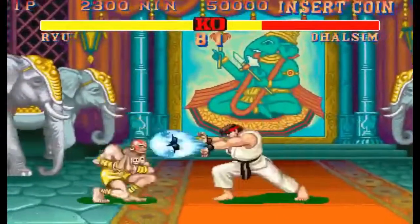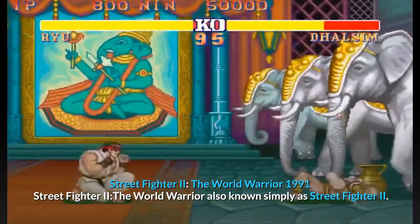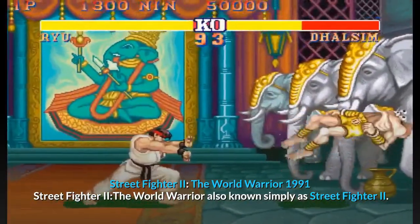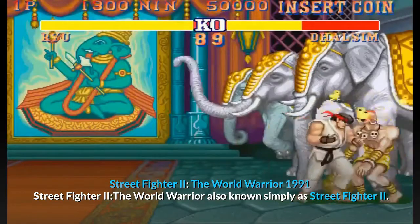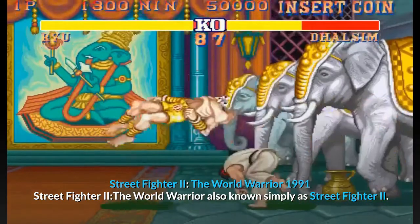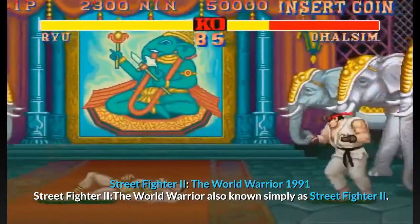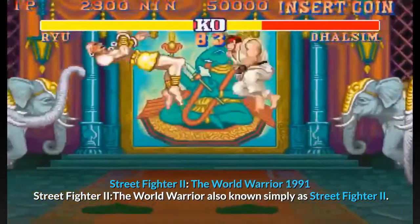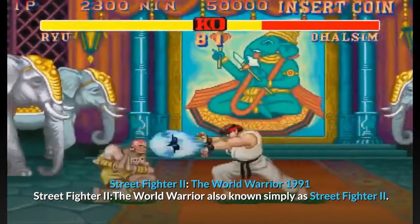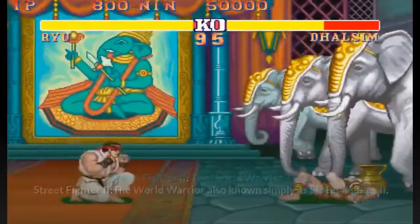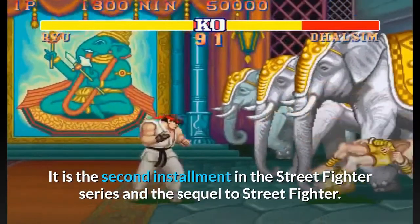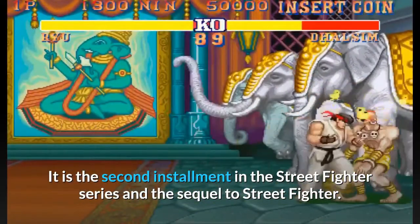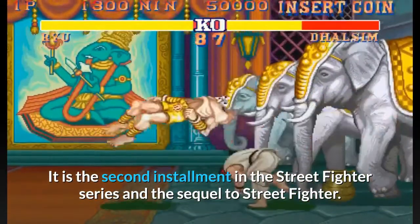Street Fighter 2: The World Warrior, 1991. Street Fighter 2: The World Warrior, also known simply as Street Fighter 2, is the second installment in the Street Fighter series and the sequel to Street Fighter.